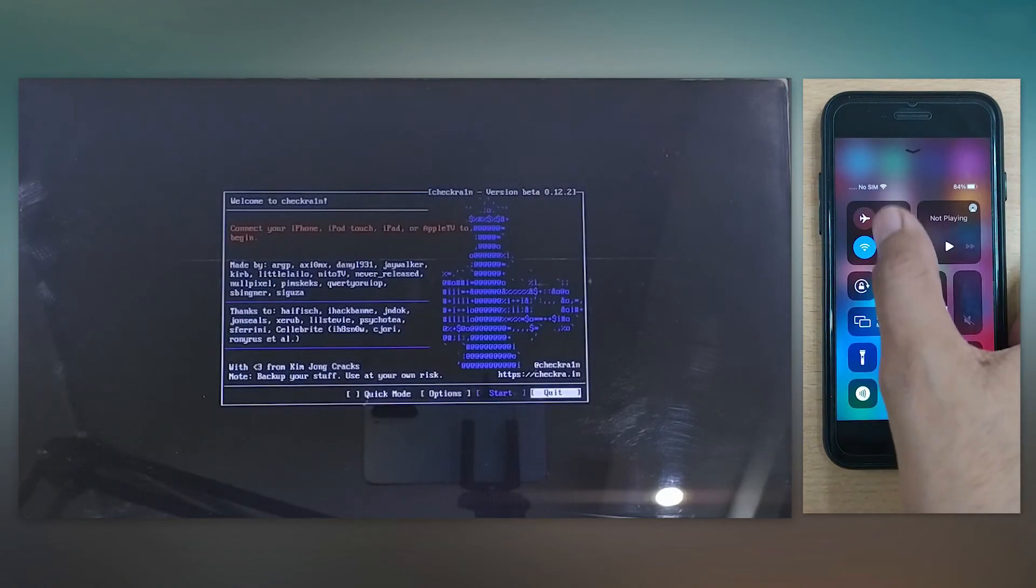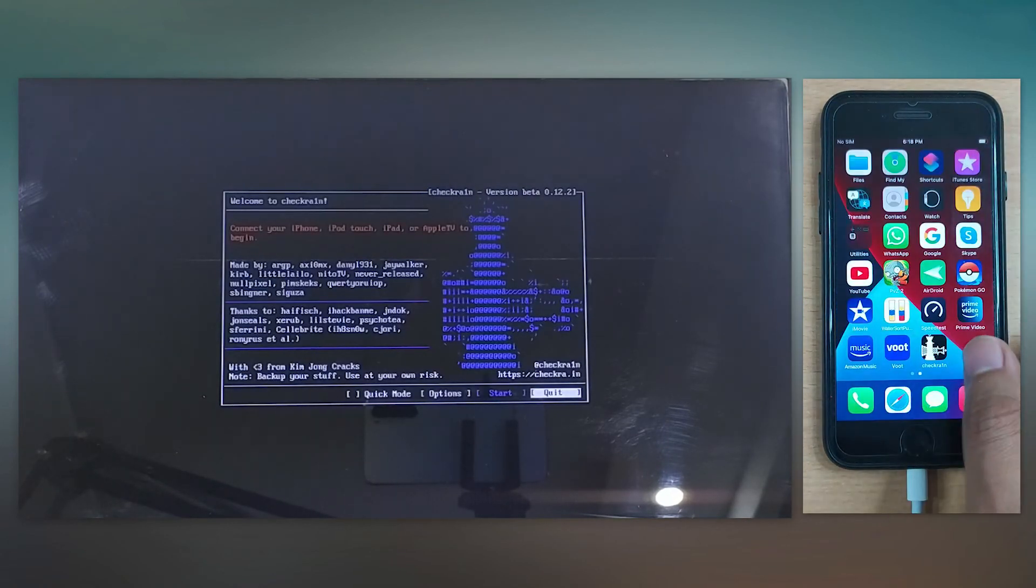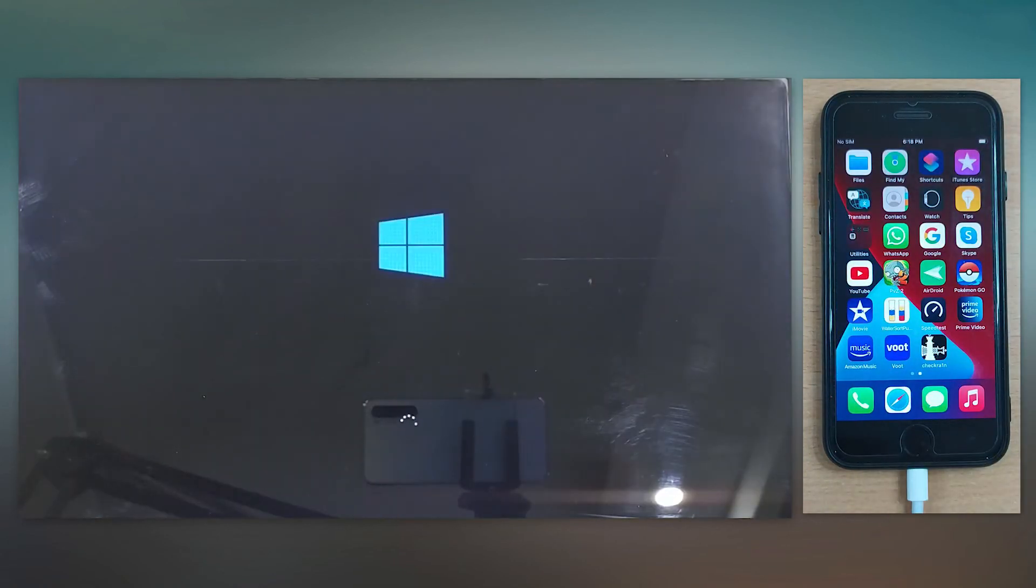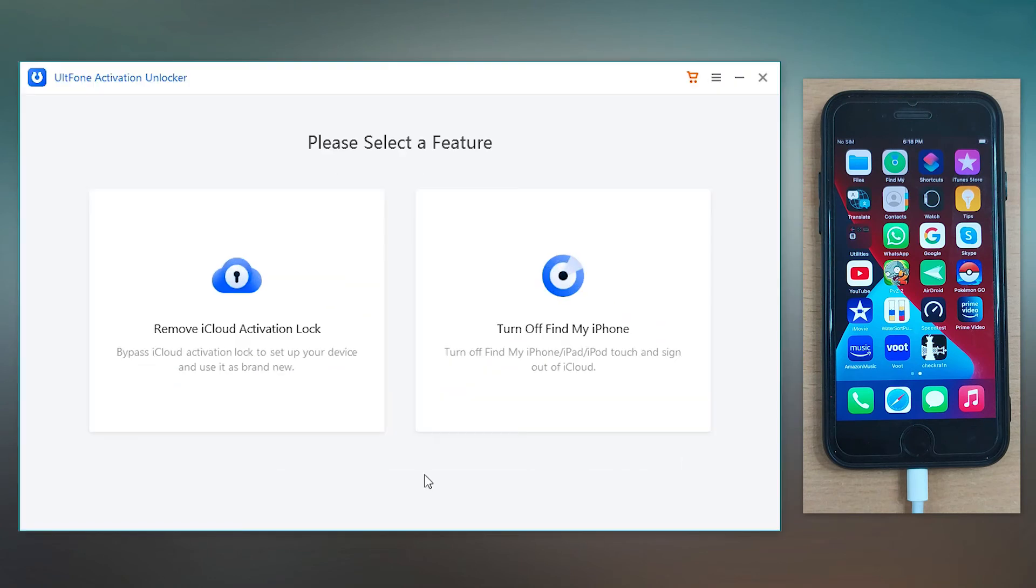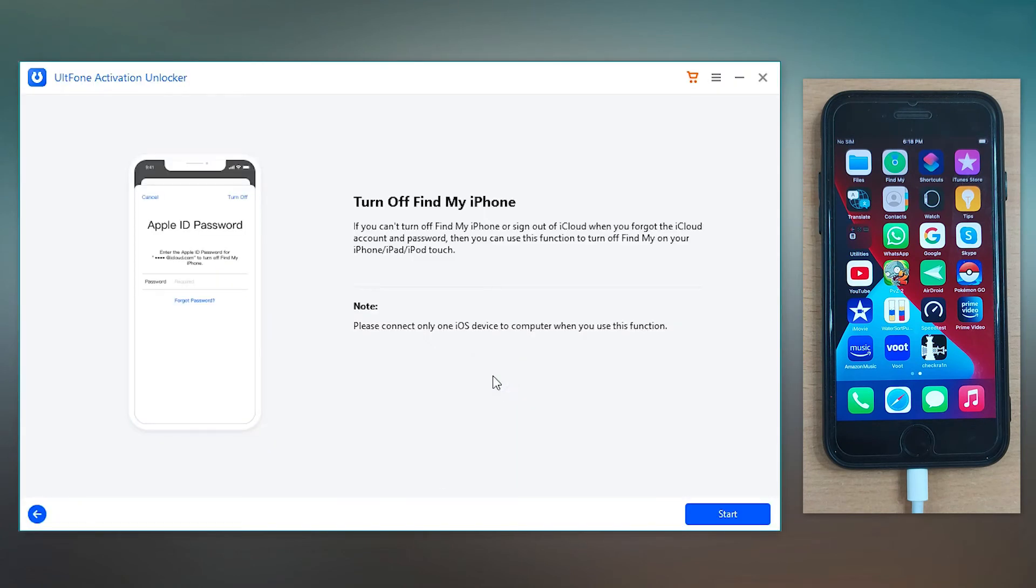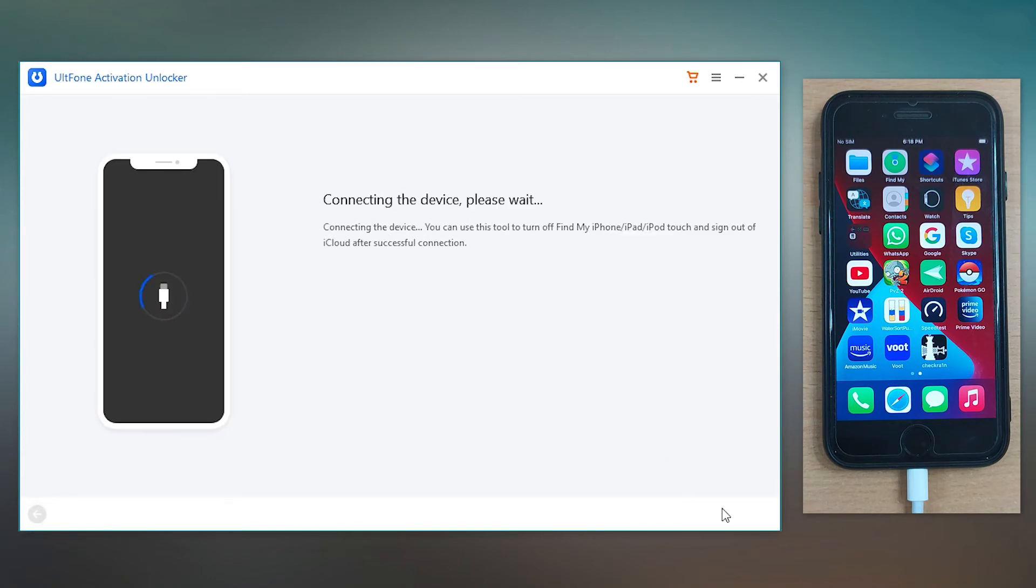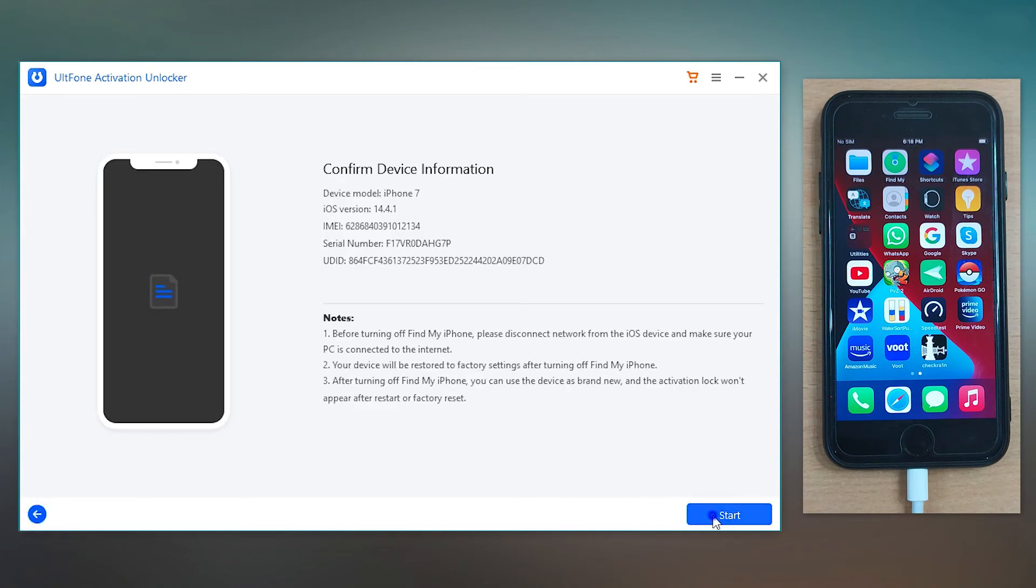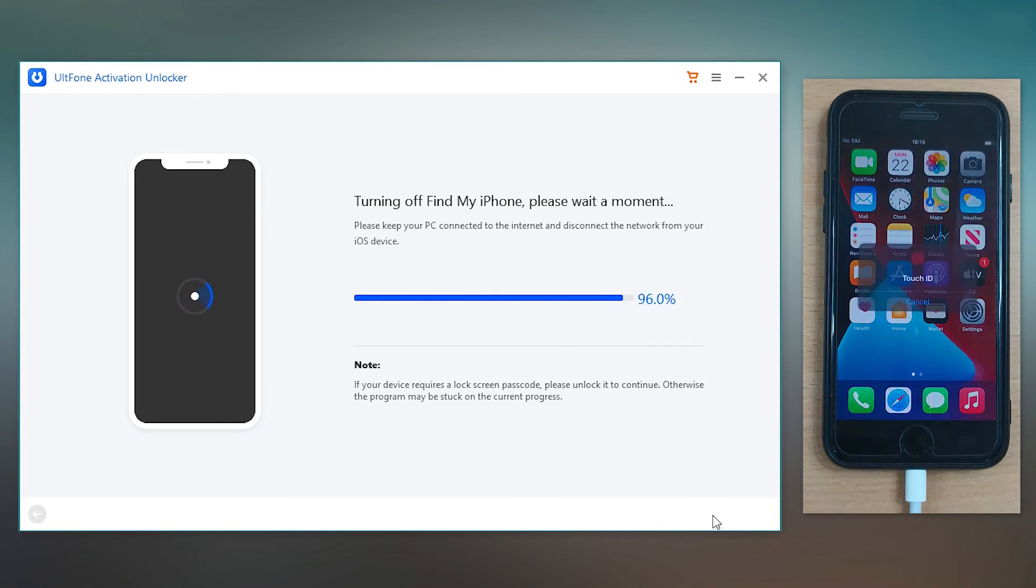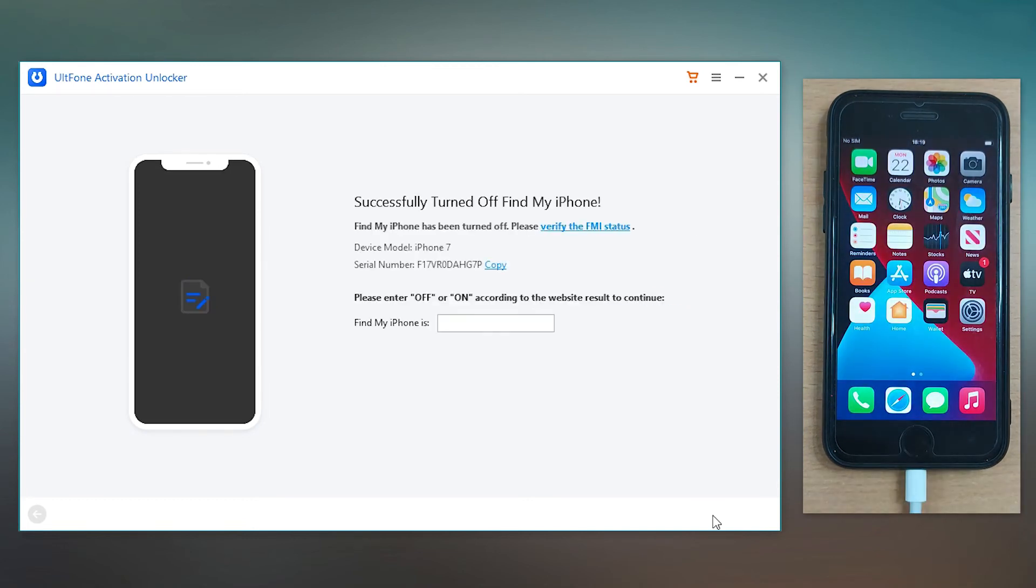disable the internet on your device and boot your PC into Windows. Launch UltFone Activation Unlocker and opt for Turn Off Find My iPhone again. Now click the Start button to proceed with turning off Find My feature.